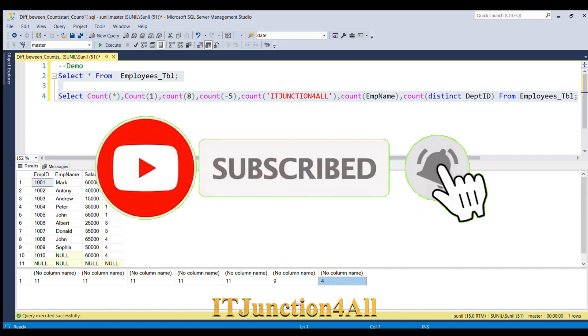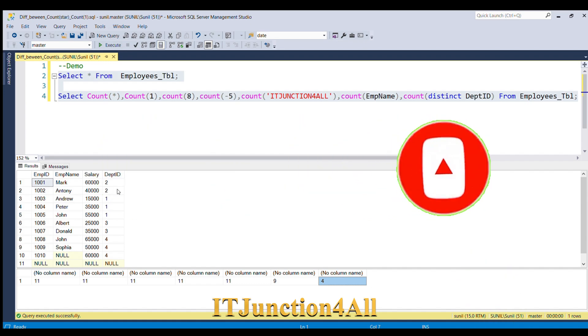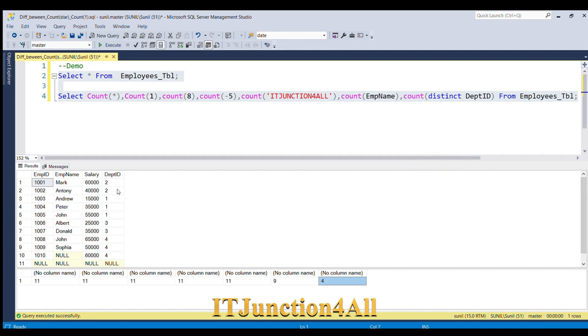That's all for this video. If you really like my video please do give thumbs up — thanks for watching.